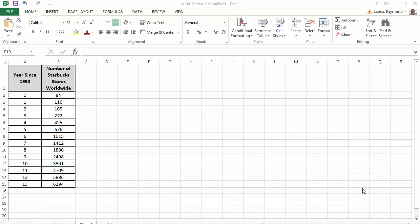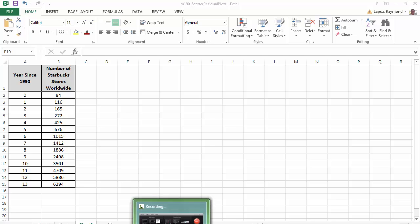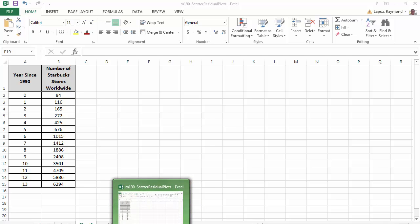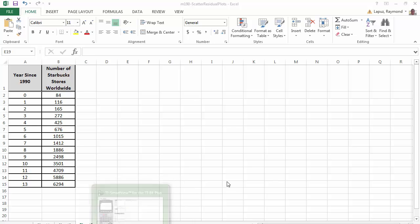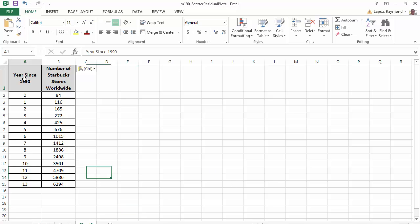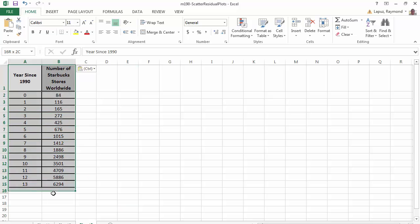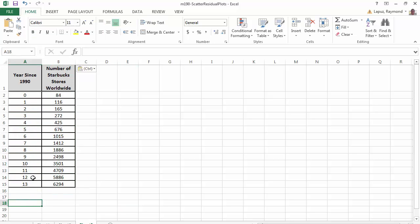This is a video where we can explore exponential regression using our TI-83-84 calculator. We will use this data set, the Starbucks data set, where we have the years since 1990 up to 2013 and the number of stores, Starbucks stores, worldwide.